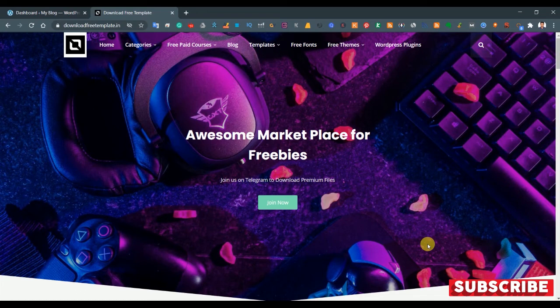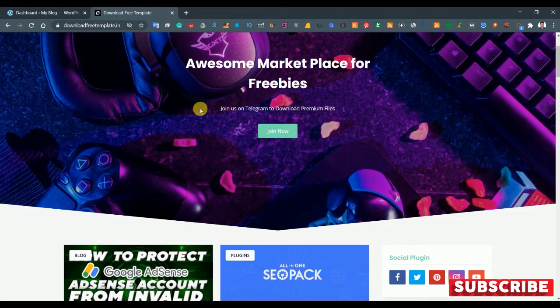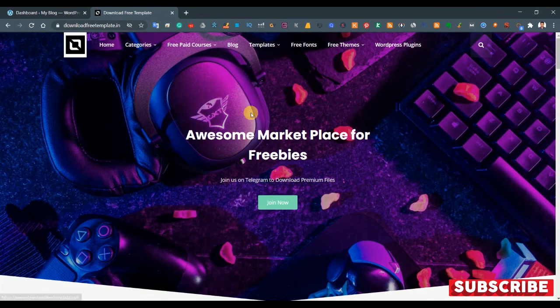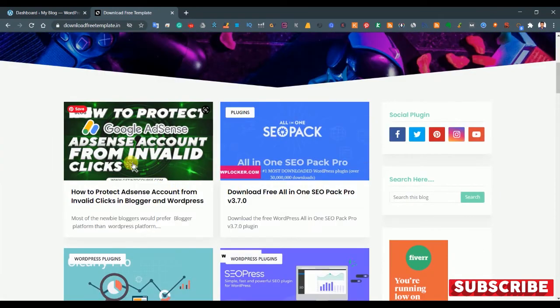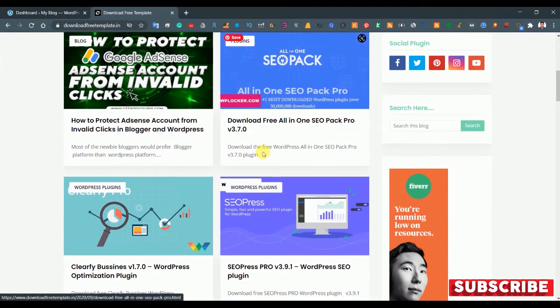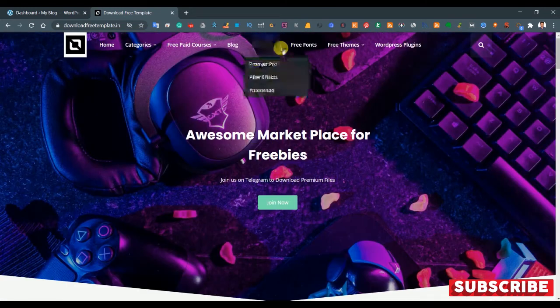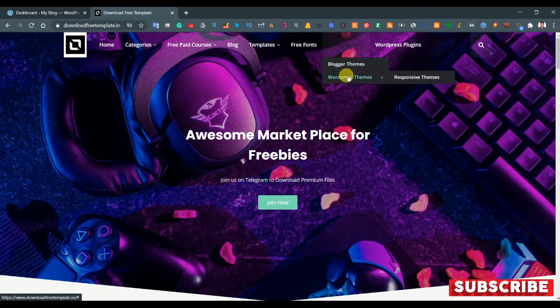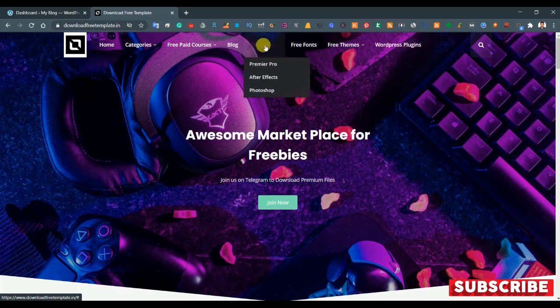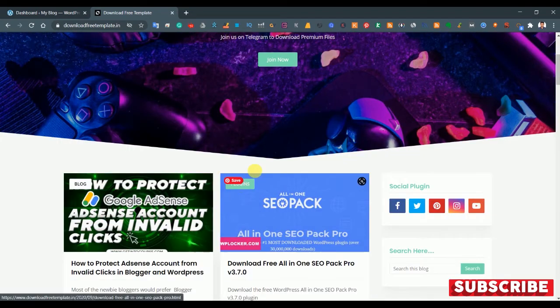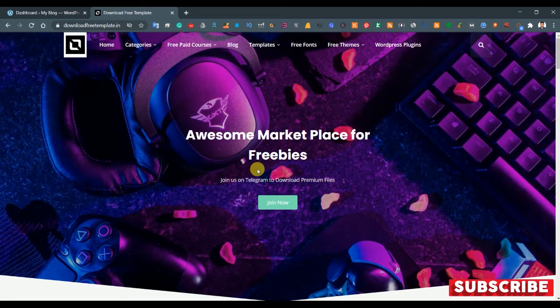If you're new to my channel, please subscribe and ring the bell so that when I come up with a new video I'll send you a notification. Now, this is my website called Download Free Template, where you can learn more about AdSense, plugins, themes, Blogger, and WordPress. I'll give the link in the description.